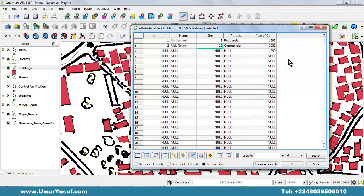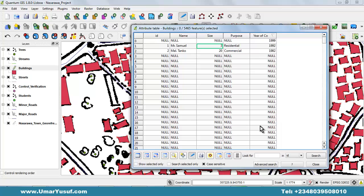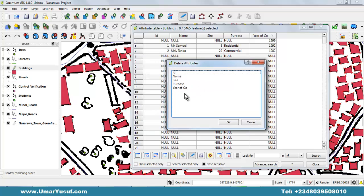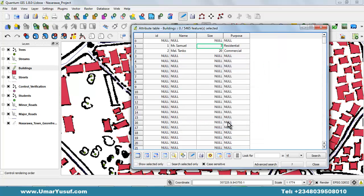We have seen how to create a new field and add new records. What if you want to delete an existing column — for example, the year of construction column? Use the 'Delete Column' button or the shortcut Ctrl+L. When you click it, a dialog box will appear. Select the column or field you want to delete, then click OK and the field will be removed. Then save your edit and exit toggle edit.